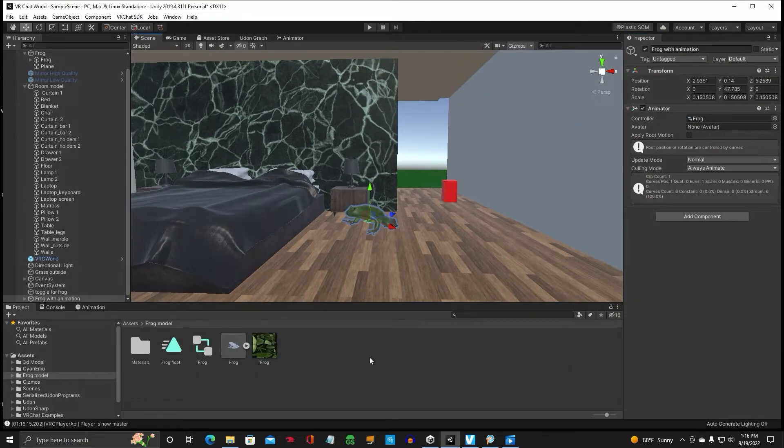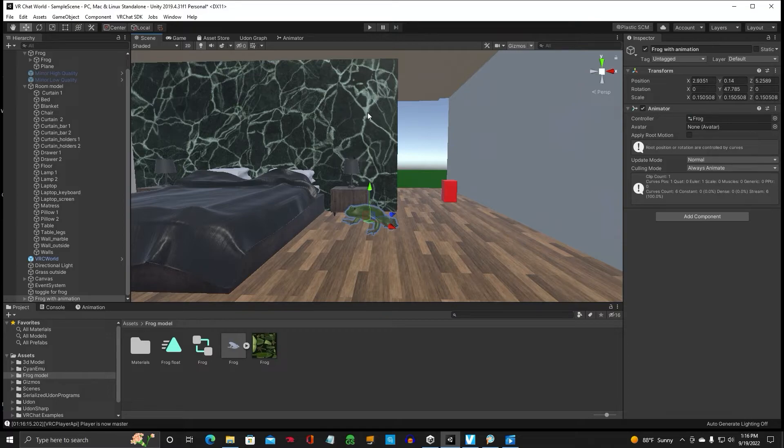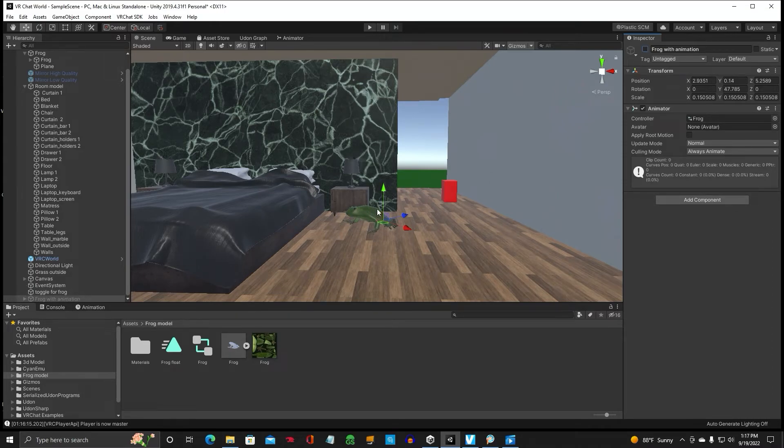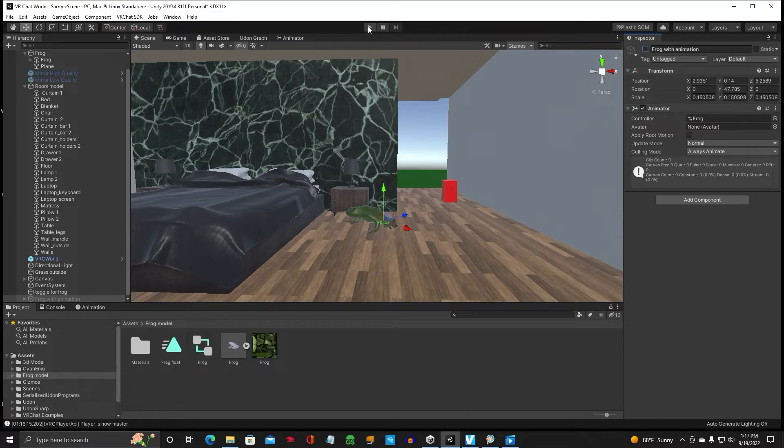One more thing. Before we hit play here, go down to your frog with the animation. The one that's going to be floating in the air. And we need to turn that off because you do not want that to be going on when you log into the world. Not until you click that toggle button.